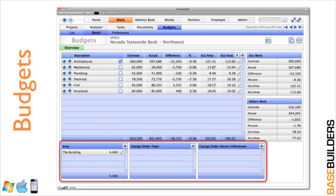Down here you merely enter in your areas. You can also track your change orders that are a part of the design team or owner requests, owner changes, and unforeseen conditions. And Presto will give you your percentages on those change orders so you can track your projects and track your history to see how you're doing.